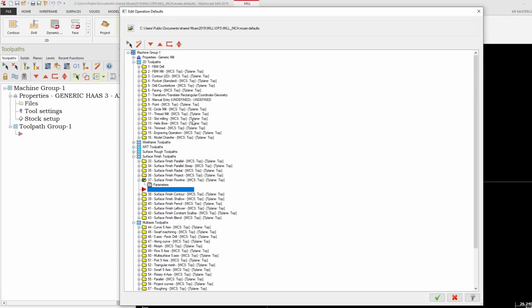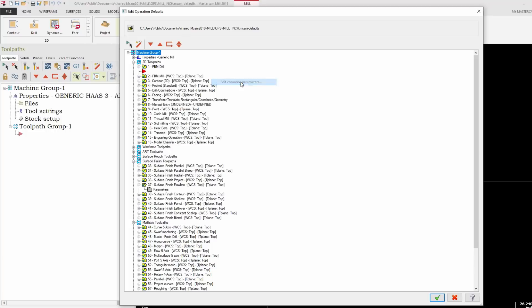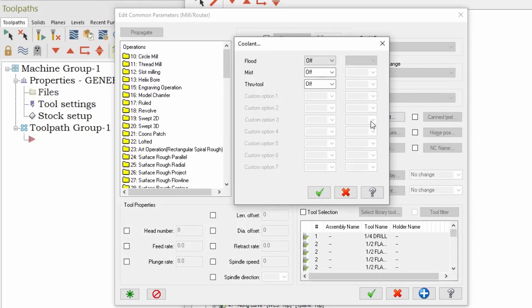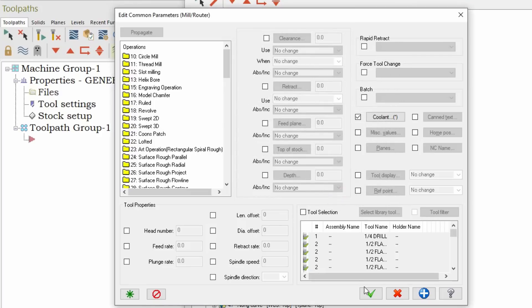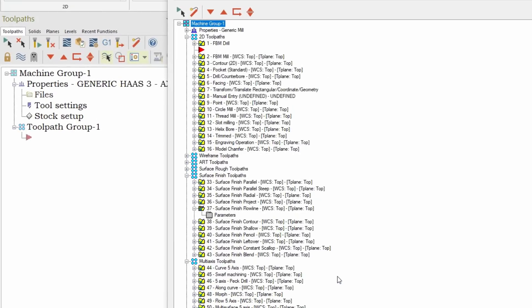So here within my operation defaults, I'm going to select the entire group of defaults because the first thing that I want to change is actually the coolant setting. We can change that in what we call edit selected operations, edit common parameters. Within common parameters we're going to select the coolant, this parameter we want to change, and we're going to select flood on and accept that. So what that's going to do is every time we pull up a new operation, by default our flood coolant will be set to on.